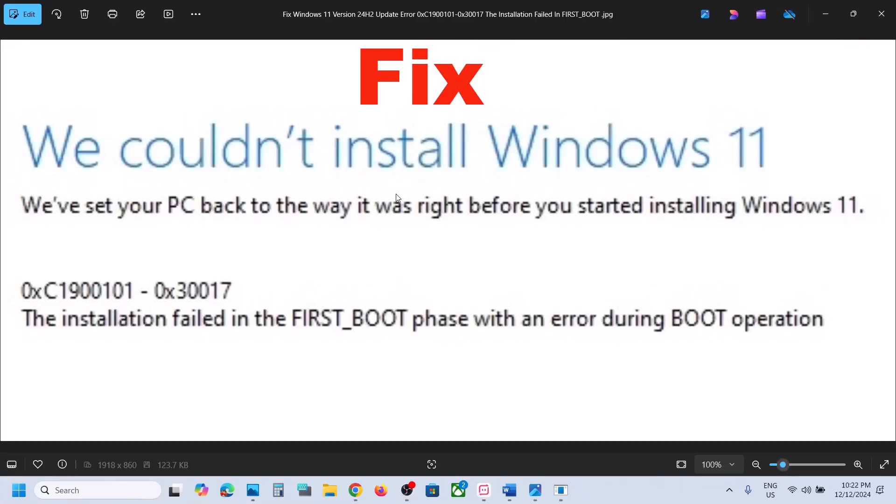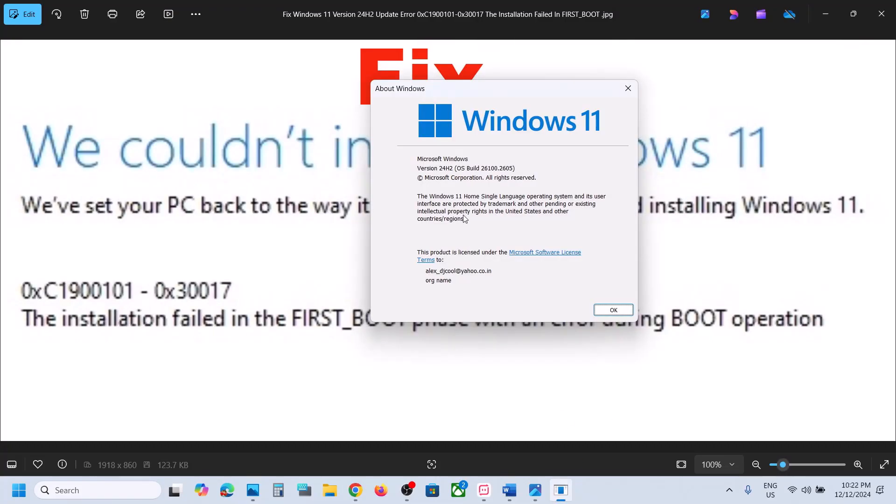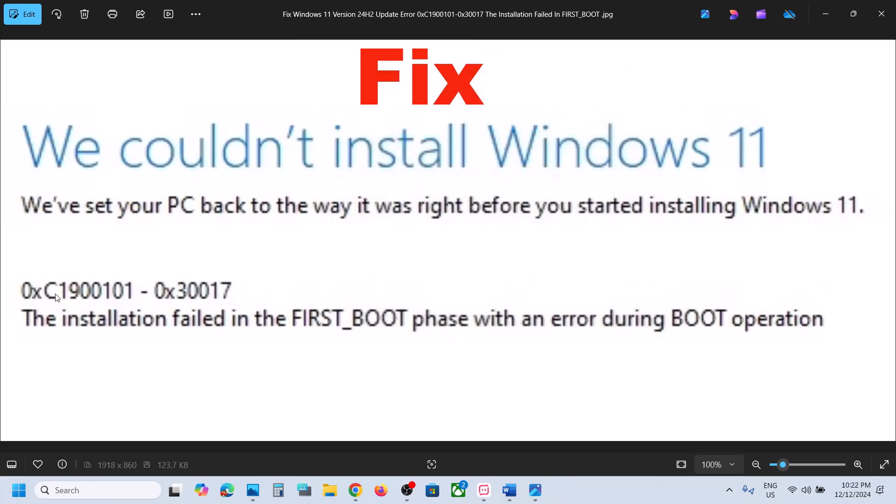If you are unable to update your Windows 11 to version 24H2 because of this error 0xc1900101, the installation failed in the first boot phase with an error during boot operation. If you are receiving this error, then to fix it...